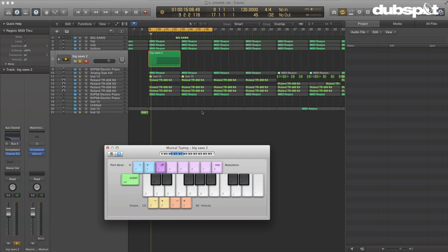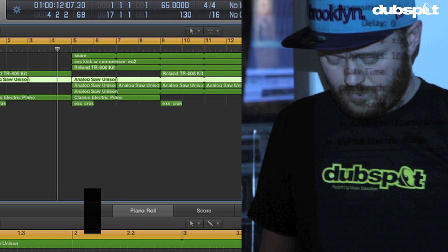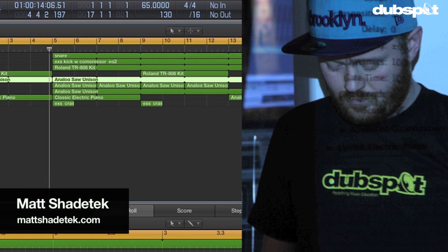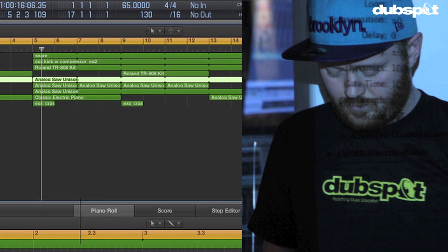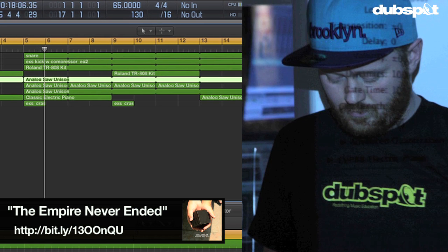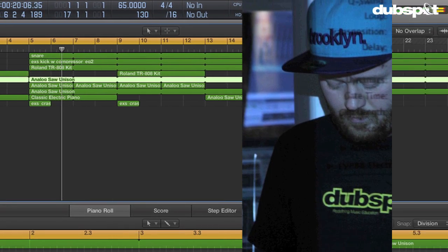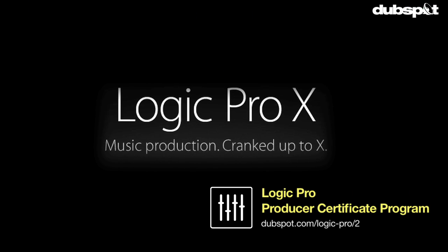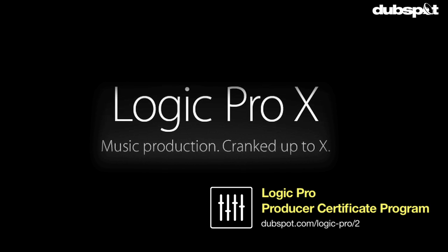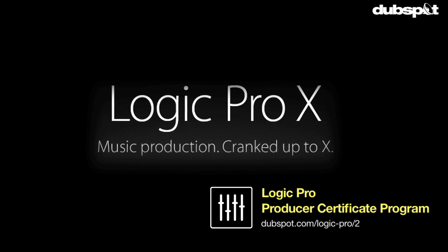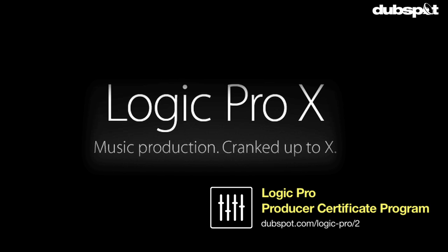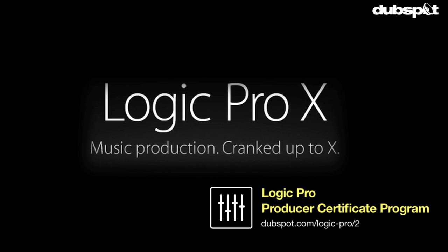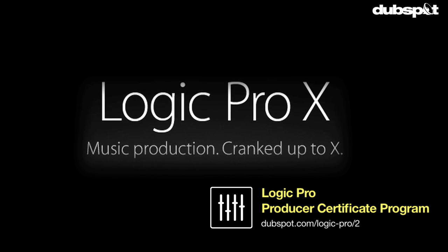So hopefully that gives you some ideas for your own music. If you'd like to learn more about me and my music, you can check me out at mattshadetech.com. You can also check out my album, The Empire Never Ended, which is out now on iTunes. And if you'd like to learn more about Logic, you can check us out at dubspot.com, where we offer classes both at our school in New York City and online through Dubspot Online. Thanks for watching.